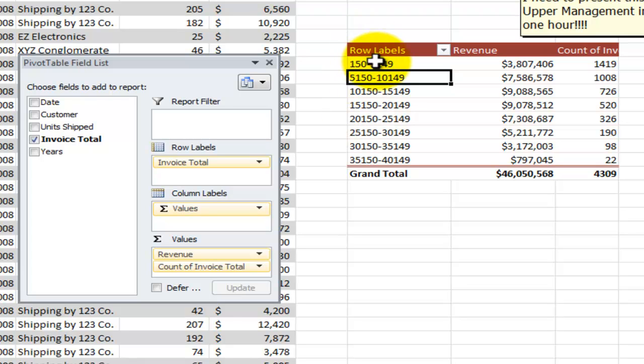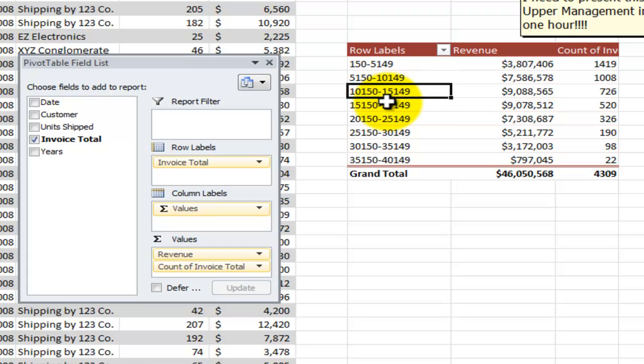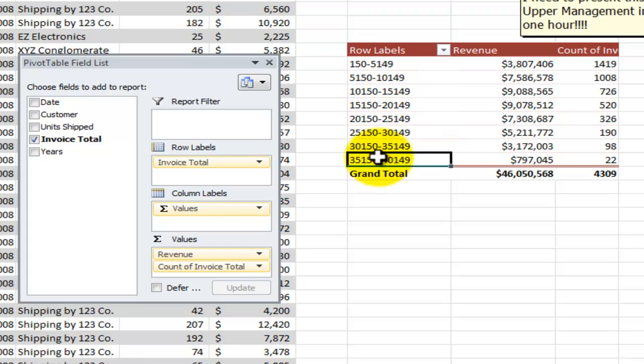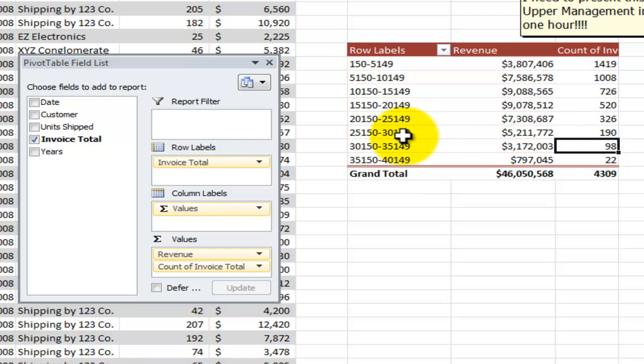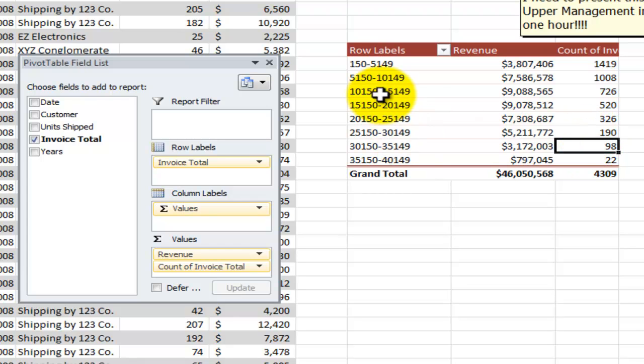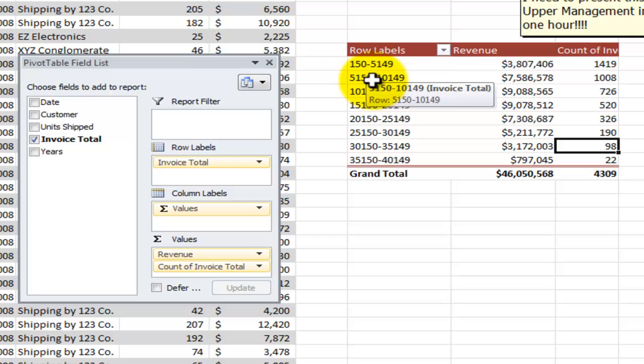Number one, I need to reduce the number of bins. One, two, three, four, five, six, seven, eight. I want to reduce the number of bin sizes. As I look at this, you see how the number of invoices tapers off after $25,000. So that's going to be my first approach.